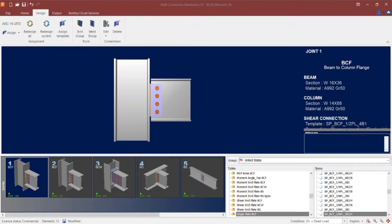If I take a look in the joint selection area, I can see the status of the connection design as it stands right now. I only have one connection assigned — my shear connection — and this connection is currently passing. I'm now at the point in my design where I'm ready to assign my directly welded moment connection to this particular joint.